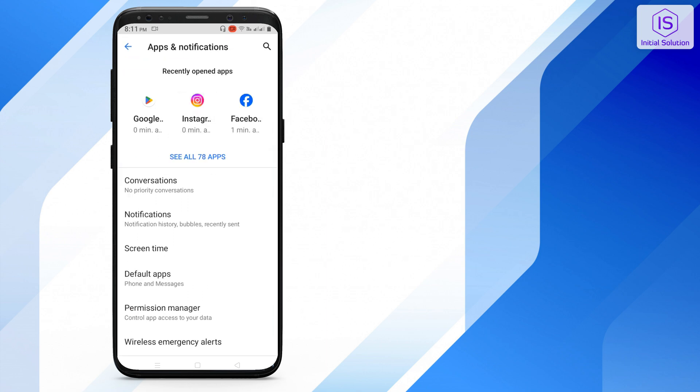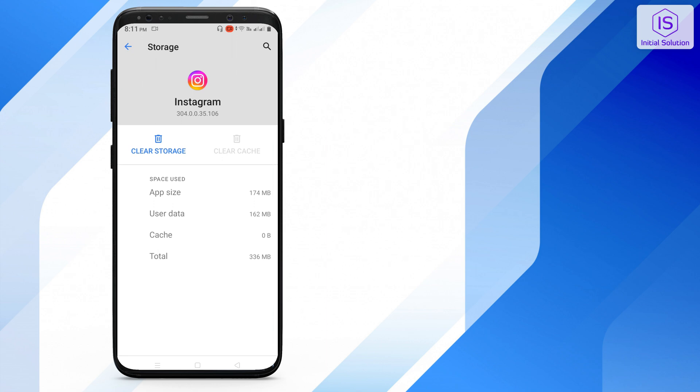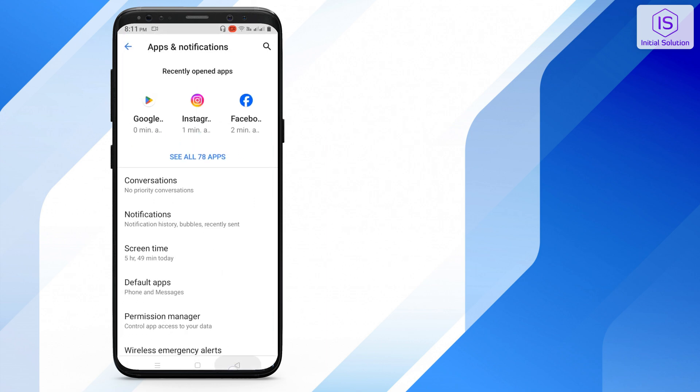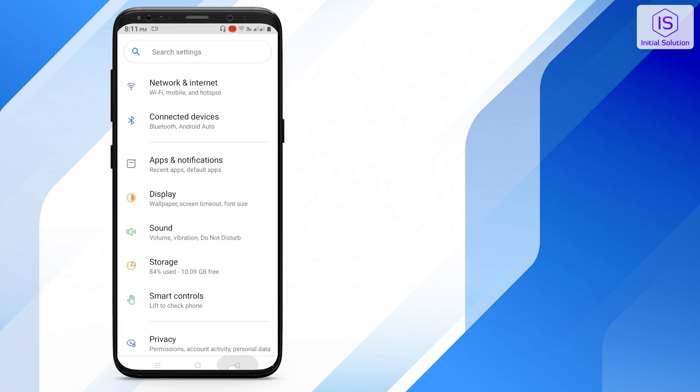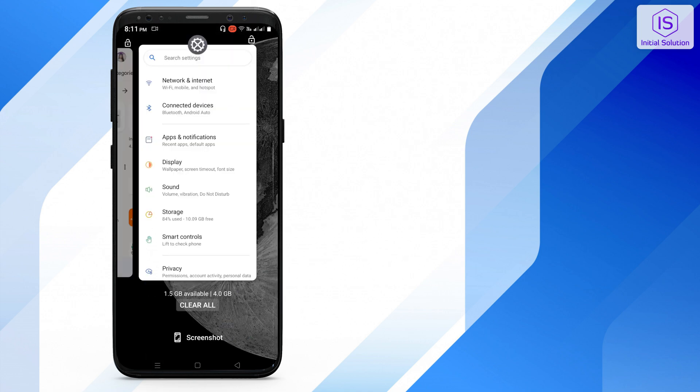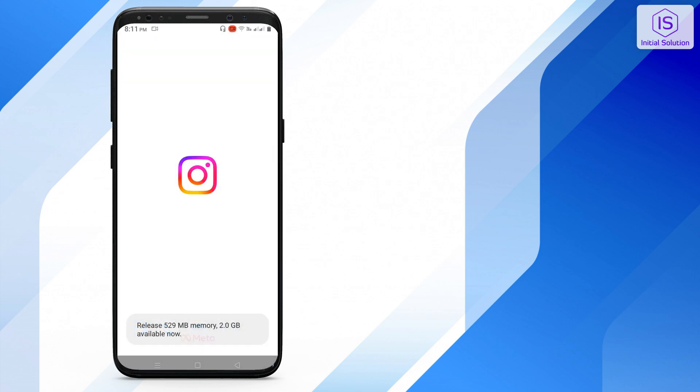You can see it in cache. Clear your cache from here. Go back and you have to clear all of your data from here, then open Instagram again.